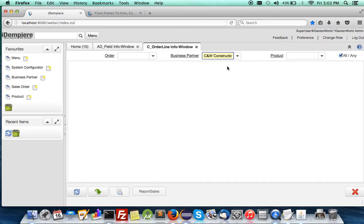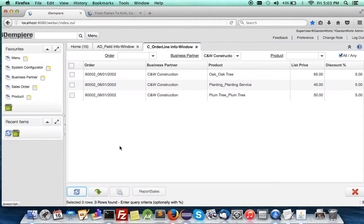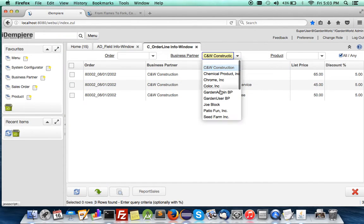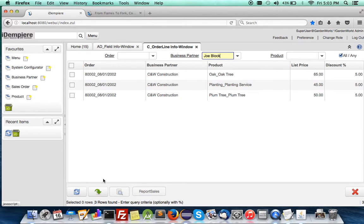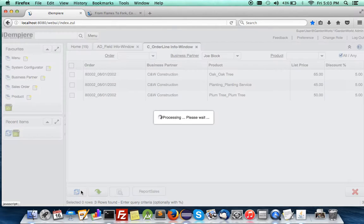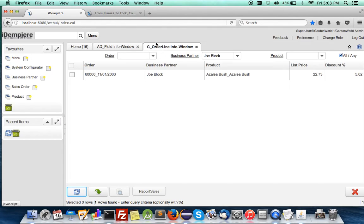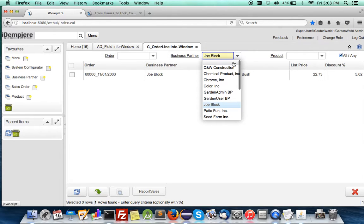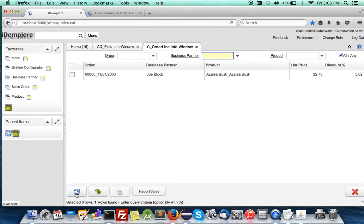If you go to the C Order Line InfoWindow, which we have created a button, you see here it appears. Now you could use it very quickly.